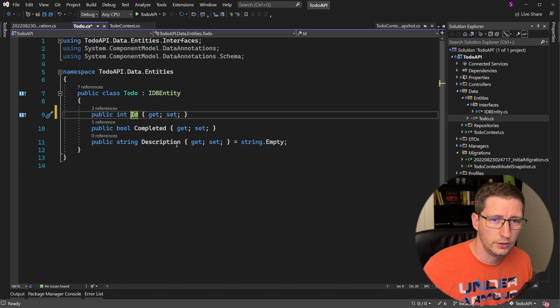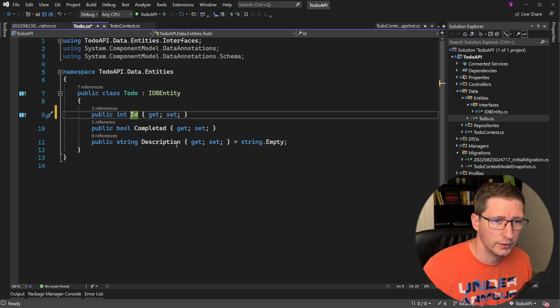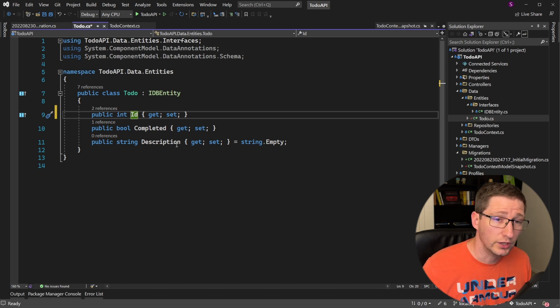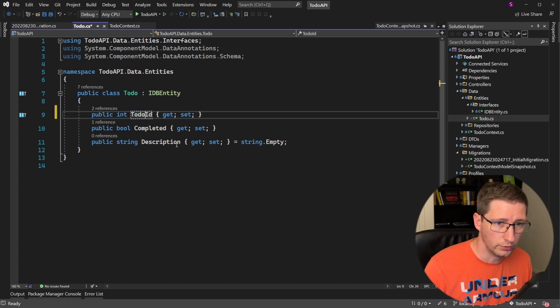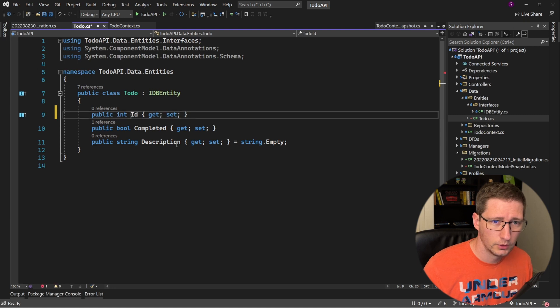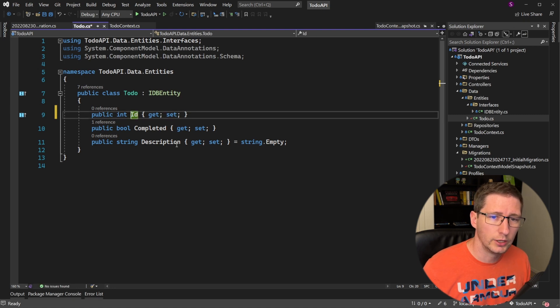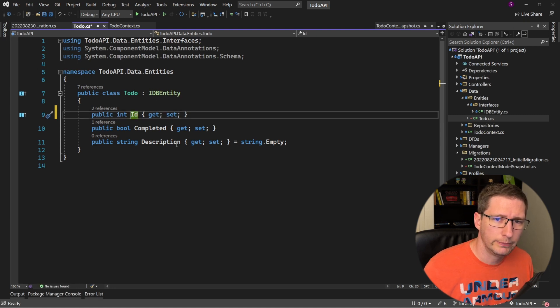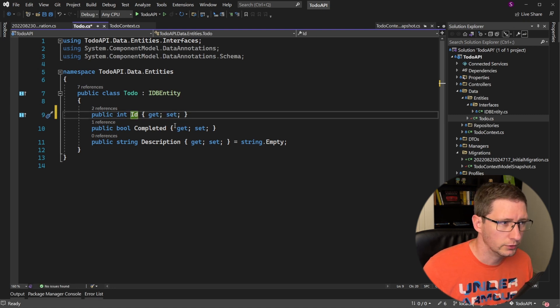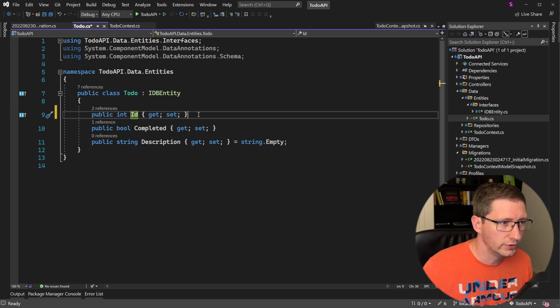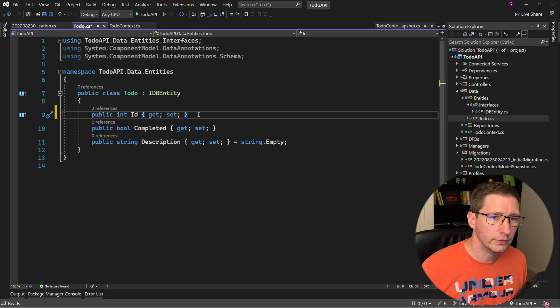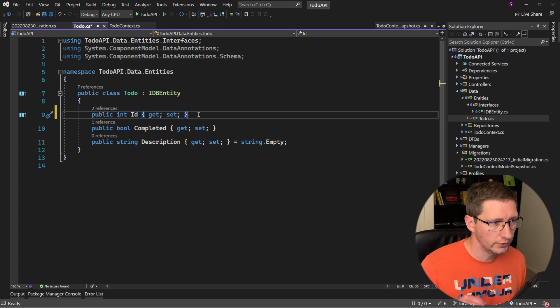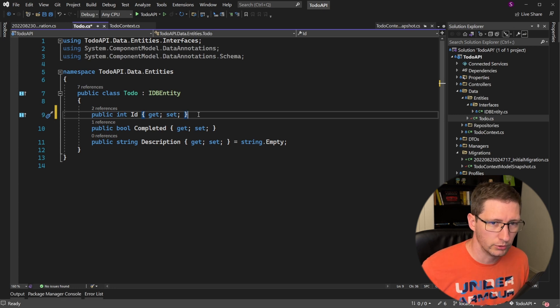For example, any numeric or GUID field with the name id or entity id, for example, to-do id, will be the primary key. And any primary key that has a numeric field, in our case an integer, will also be set as the identity field. If you're curious about more of the assumptions that are made by Entity Framework, I'll put a link to those down in the description below.